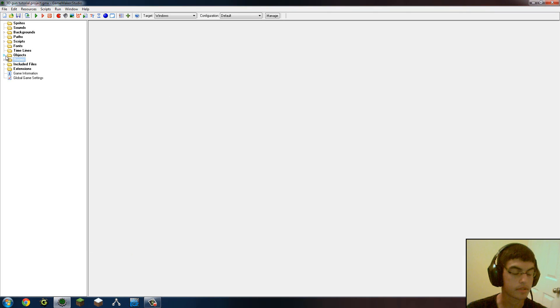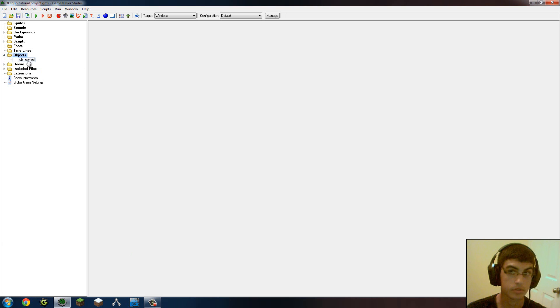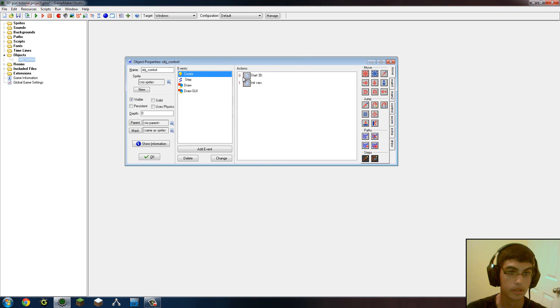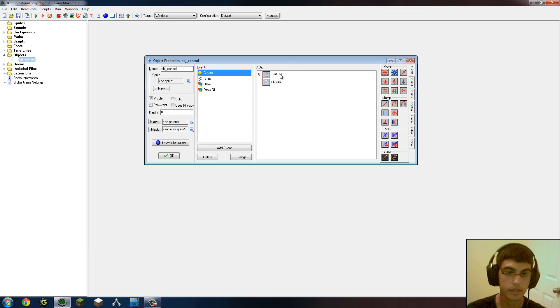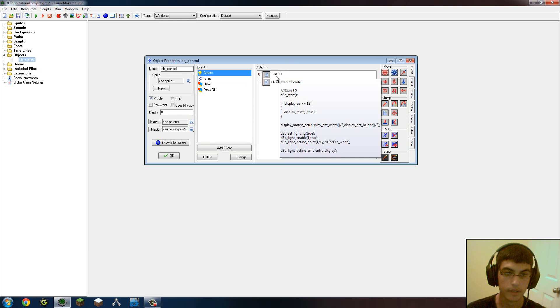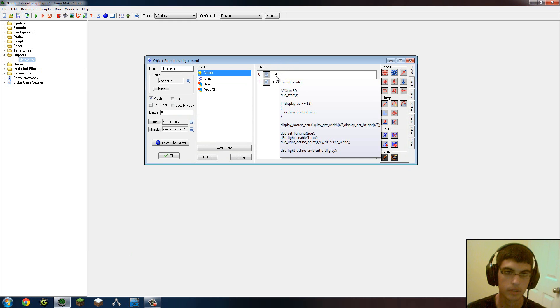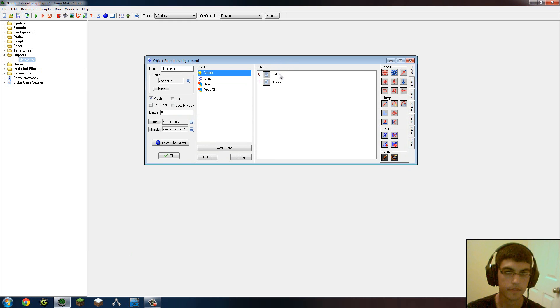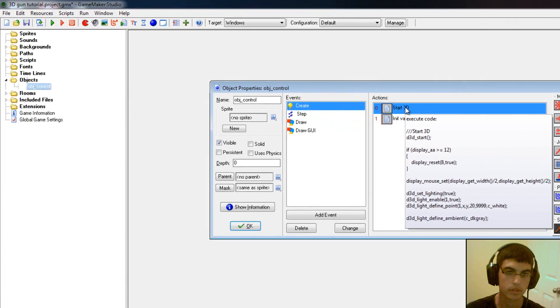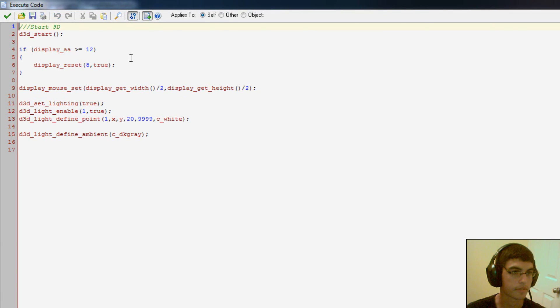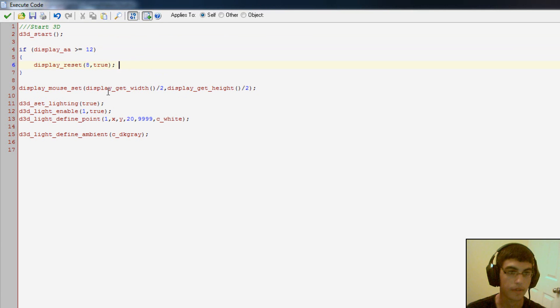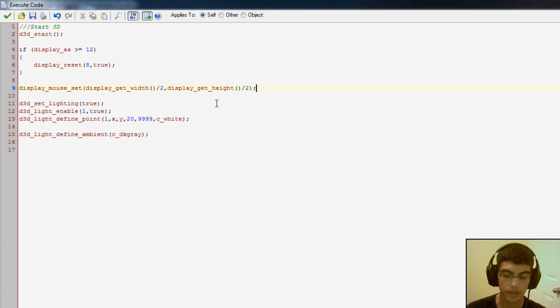So here we go into the actual game itself. This is Studio, by the way. We go into Control. I've tried to label everything nice because I will be giving you guys the editable example in the description below. So Start 3D, we just have some simple stuff here. D3D Start. I added some anti-aliasing if your graphics card will support it.